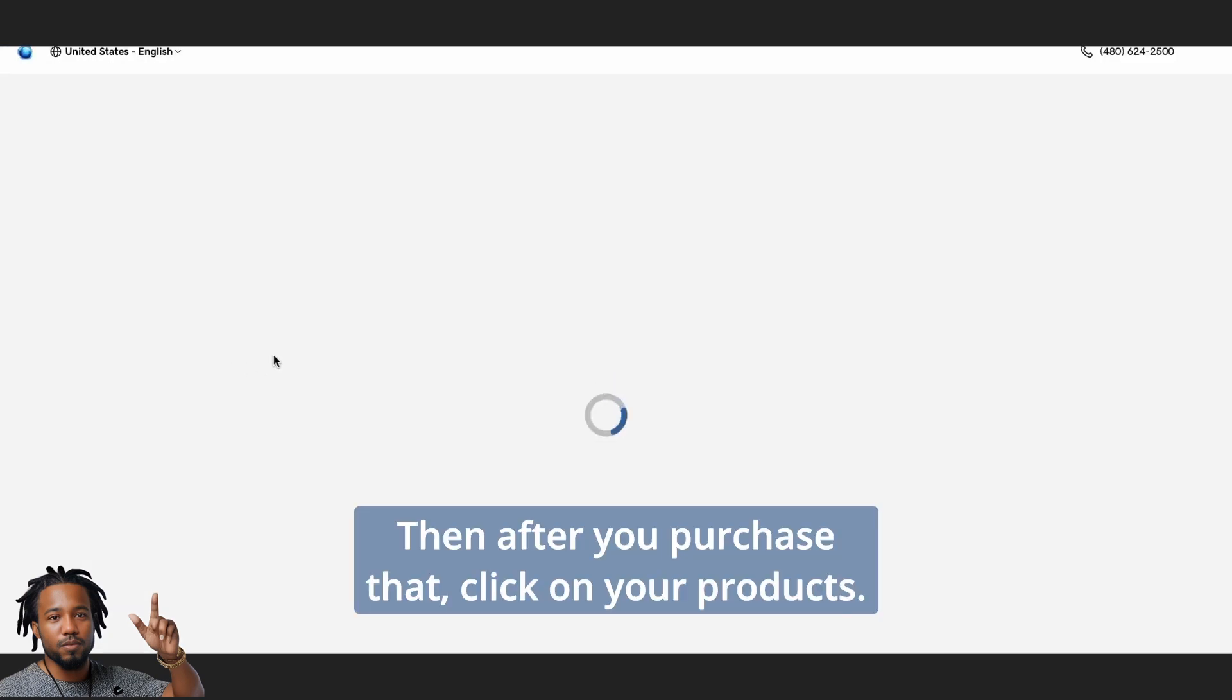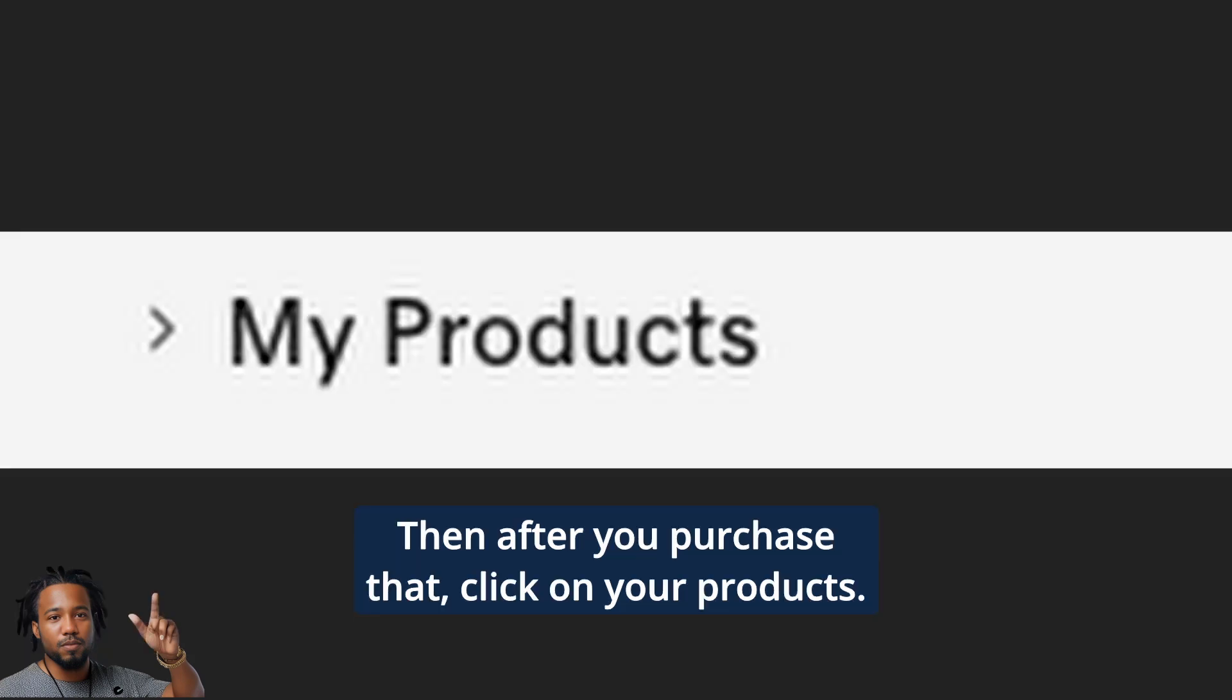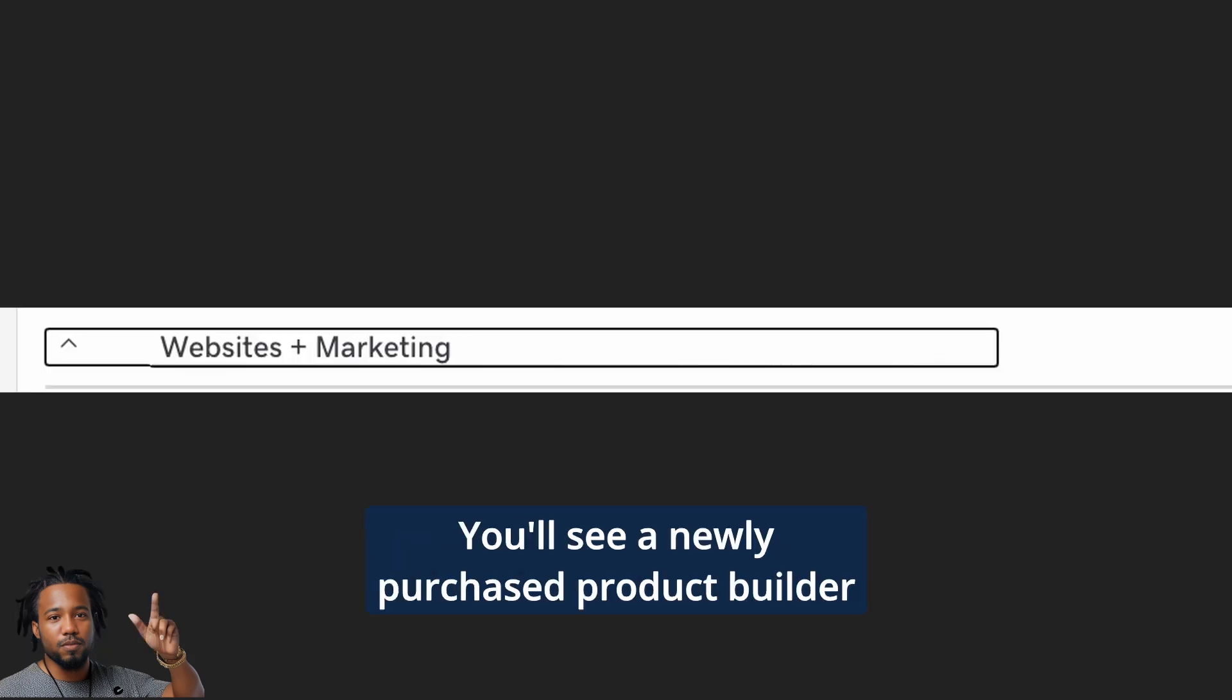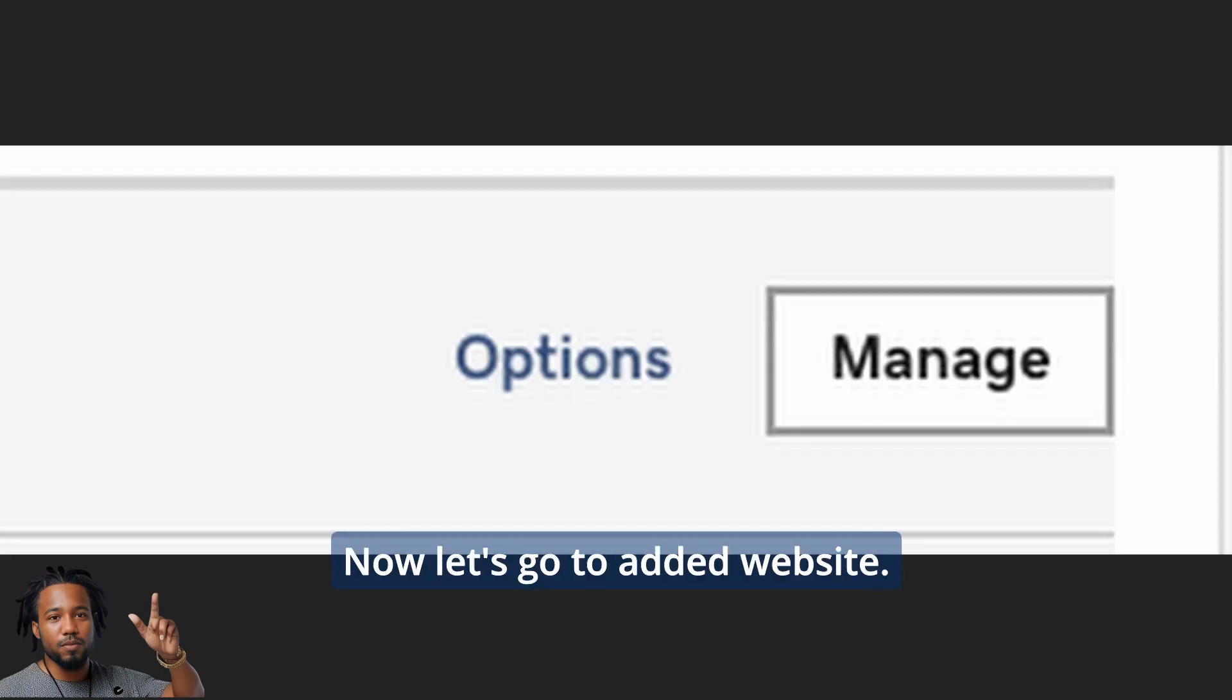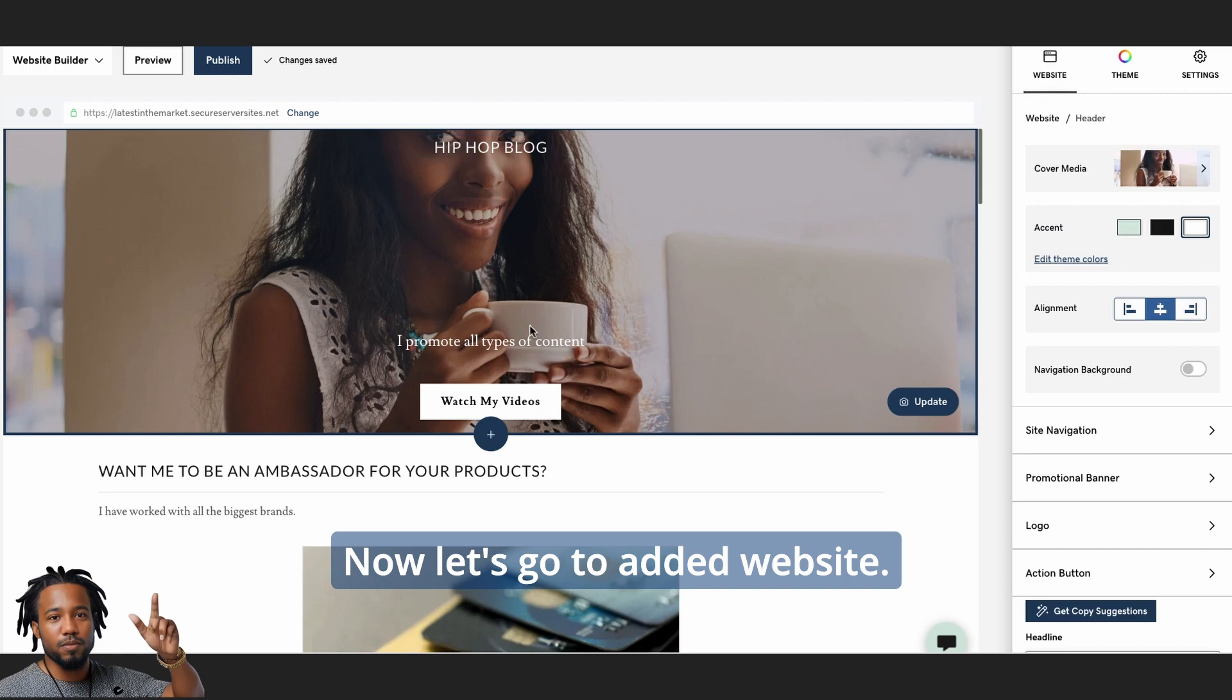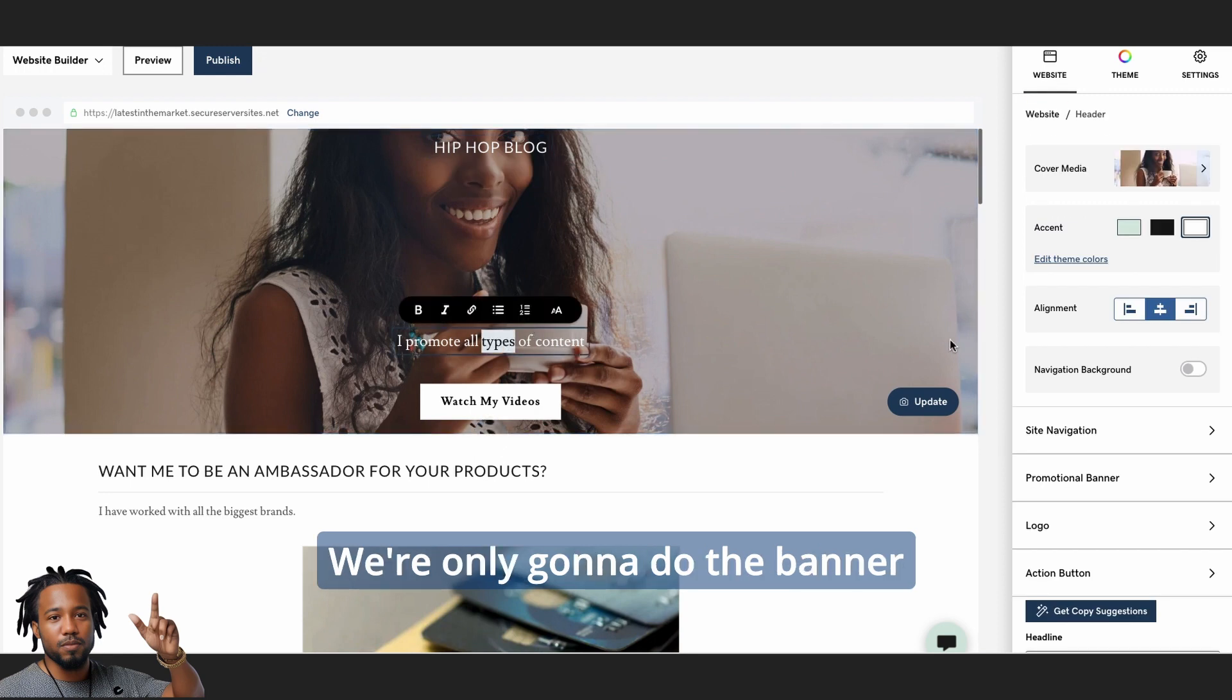Then, after you purchase that, click on your products. You will see a newly purchased product builder inside of your account. Now let's go to edit website.